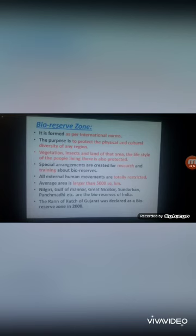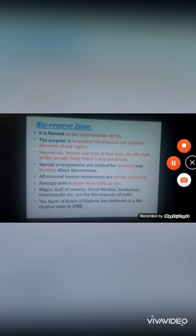With this, we have completed Chapter 9: Forests and Wildlife Resources.